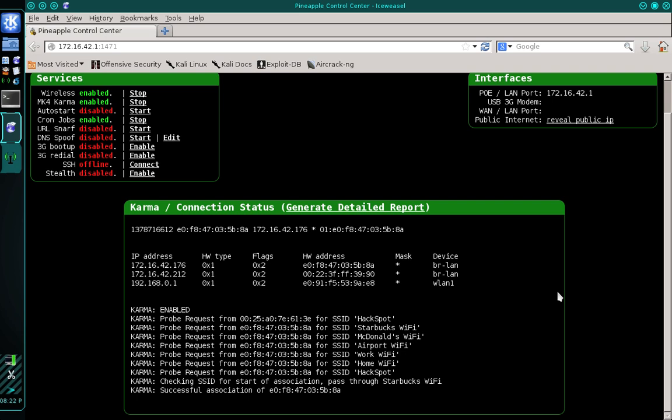From this point forward the possibilities are limitless. We can perform a man-in-the-middle attack, analyze network traffic, capture usernames and passwords, spawn a reverse shell, or whatever we want to do. All of the computers are now compromised.